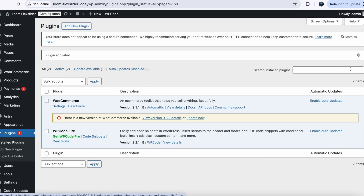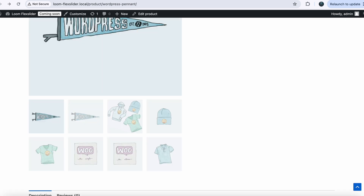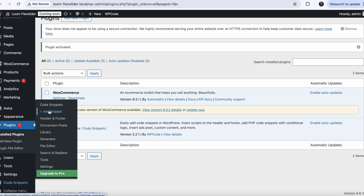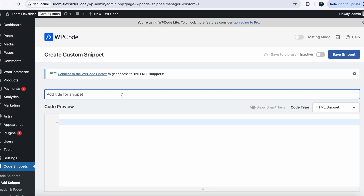Activate your plugin. Now let's go back to our single product page. By default you can see there is no flex slider at all and our thumbnails are quite big. We want to give them a professional look and make our slider go vertically, because right now they are horizontal. We will also limit the images to four in our flex slider. Go back to your dashboard, click on Code Snippets, Add New Snippet, and name your snippet 'Left Side Flex Slider'.